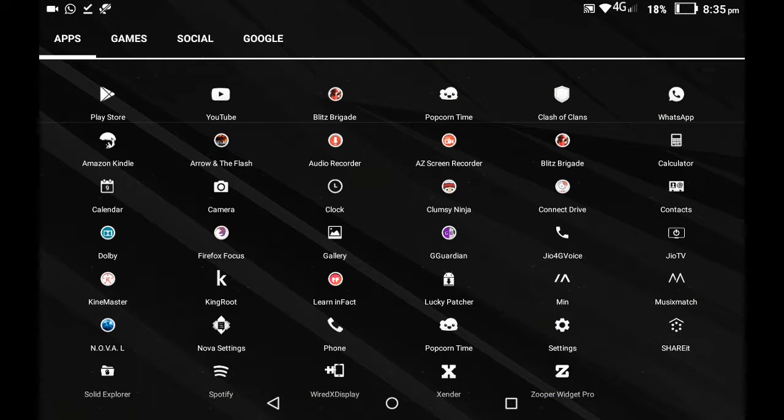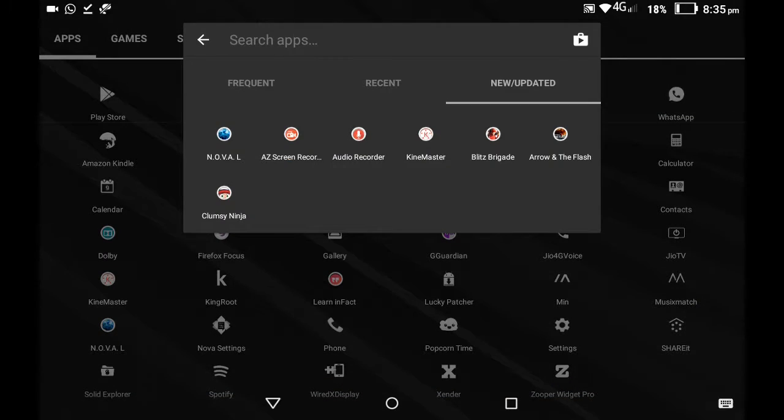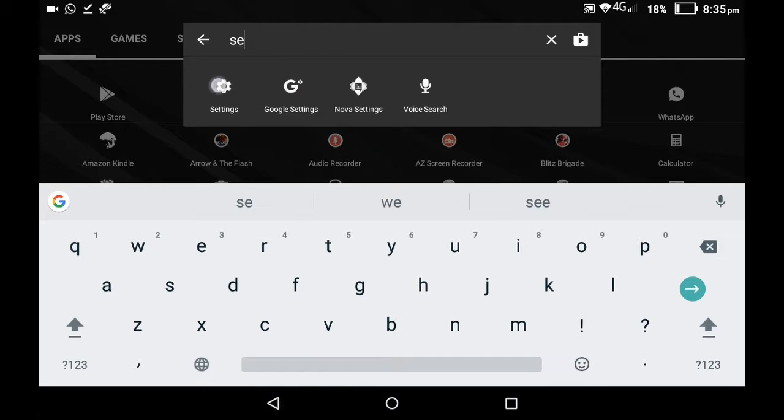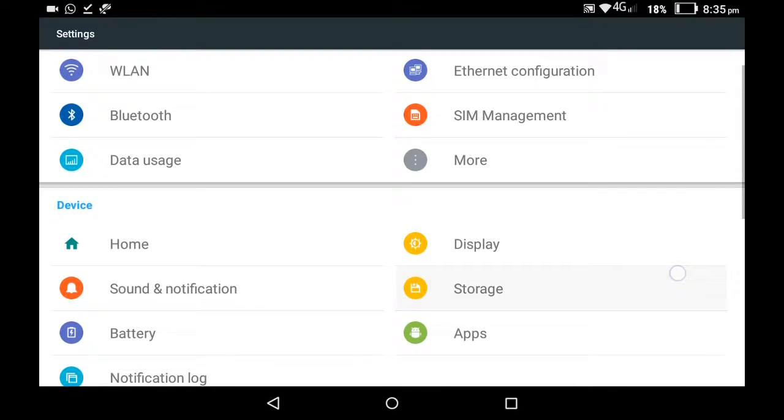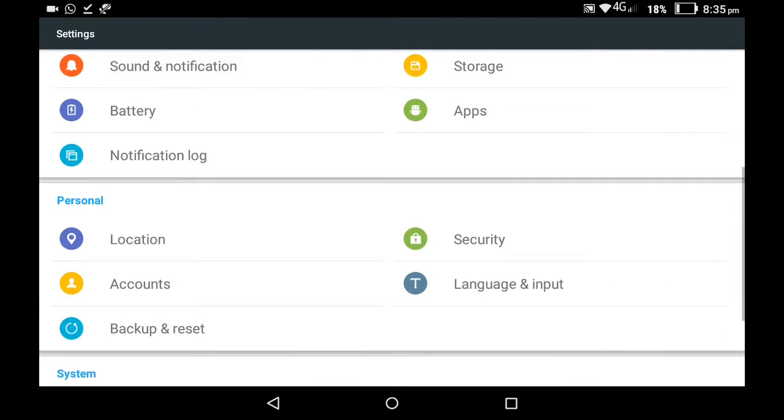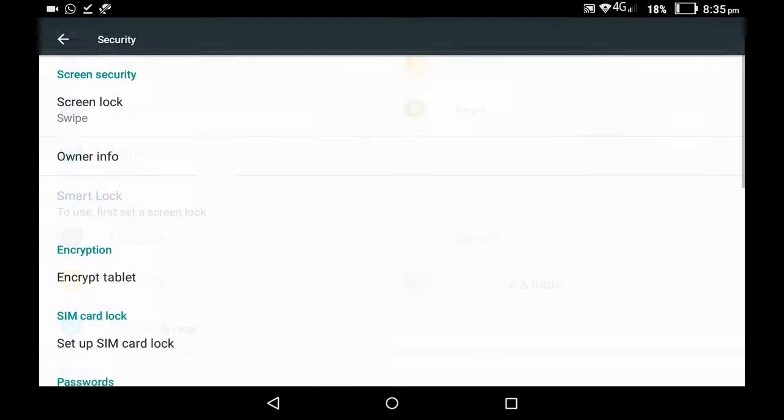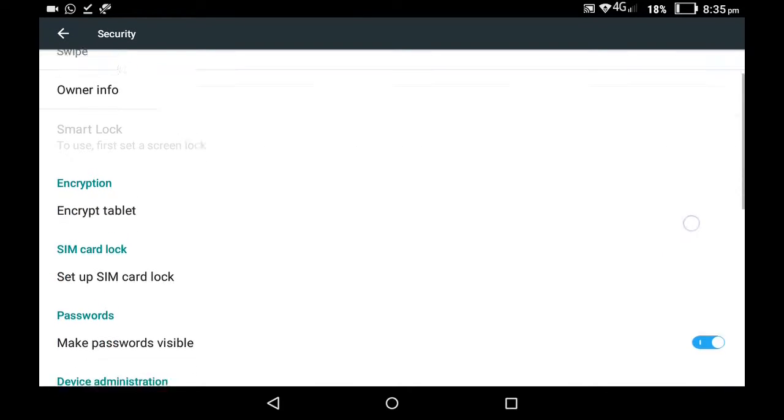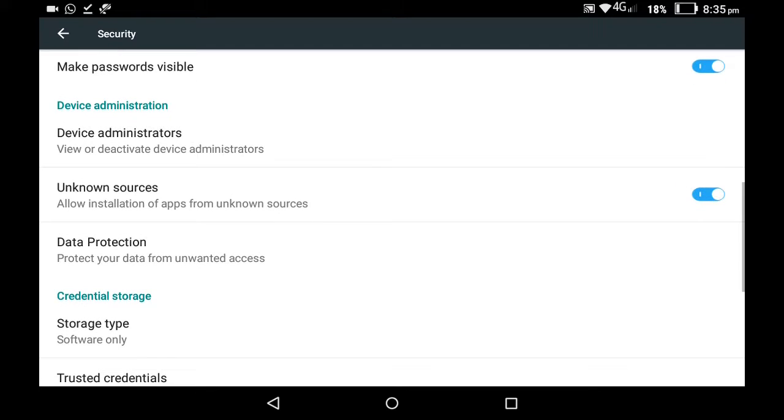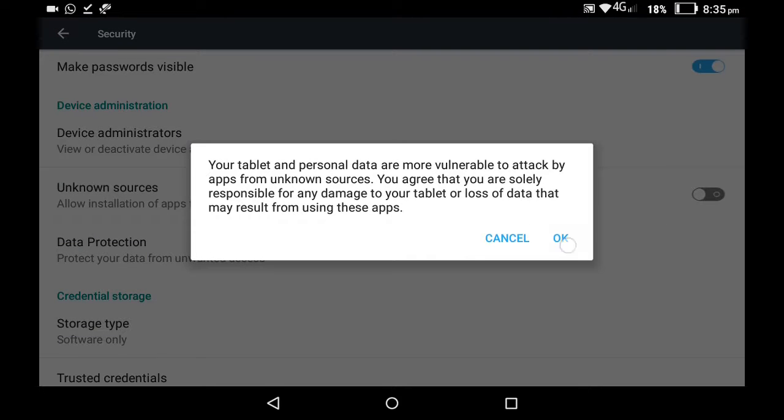So for this you have to go to your settings. First let's just go to your settings. Here it is. You have to scroll down to security and tap it. You can go down a bit and then you can just turn on unknown sources.